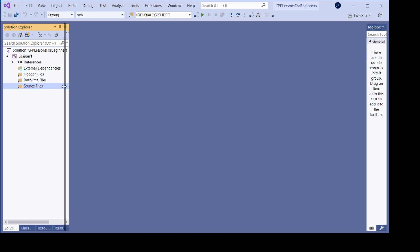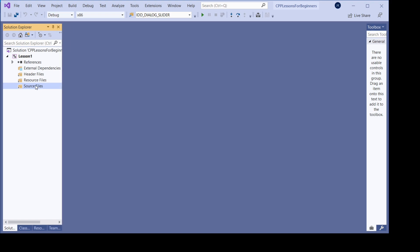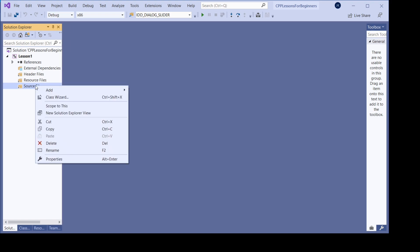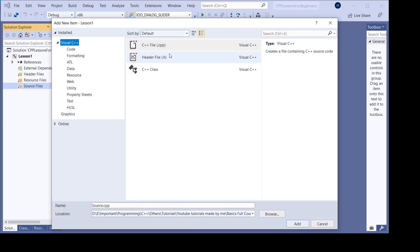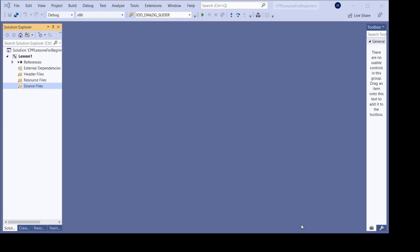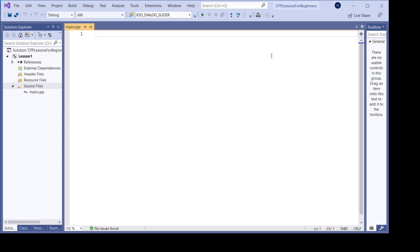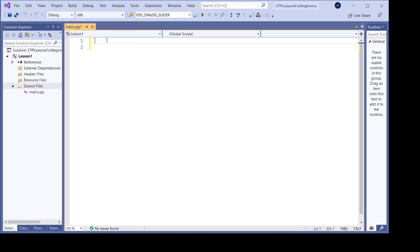So let's add now a main file where the program starts. Going there, add new item and it's going to be a cpp type of file. Let's just call it main, main.cpp, add — and here is our starting point for doing coding.